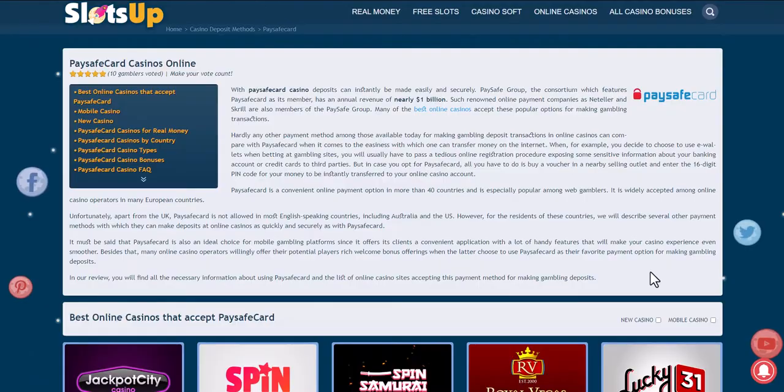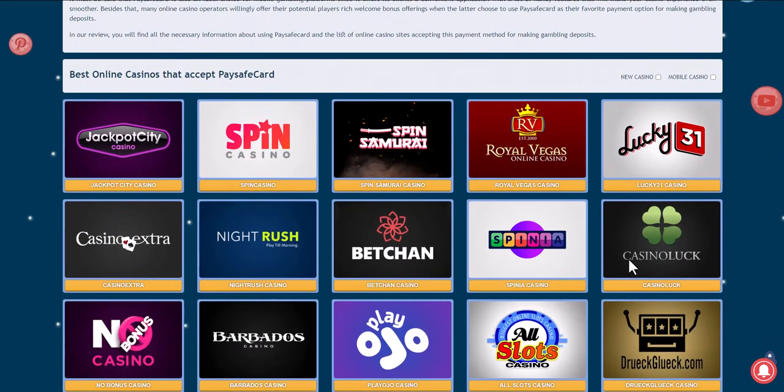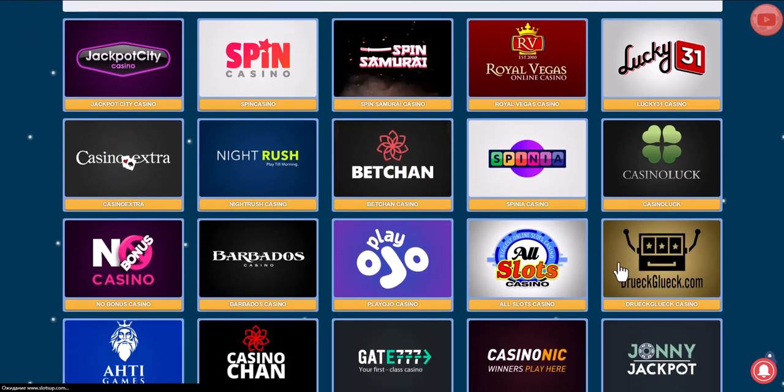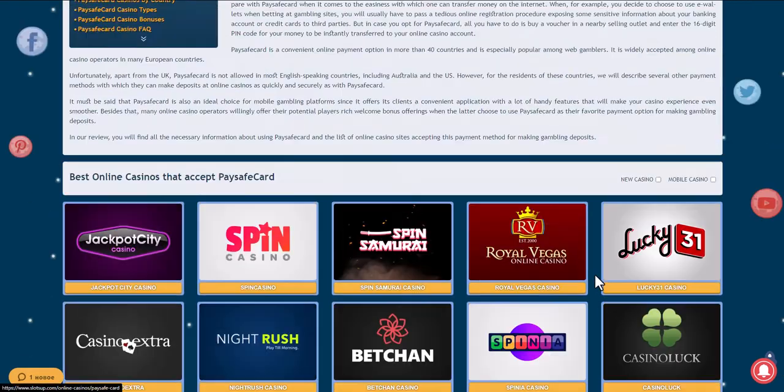We filter online casinos that accept this payment method and choose the one that suits you best. For example, let's take Drift Casino.